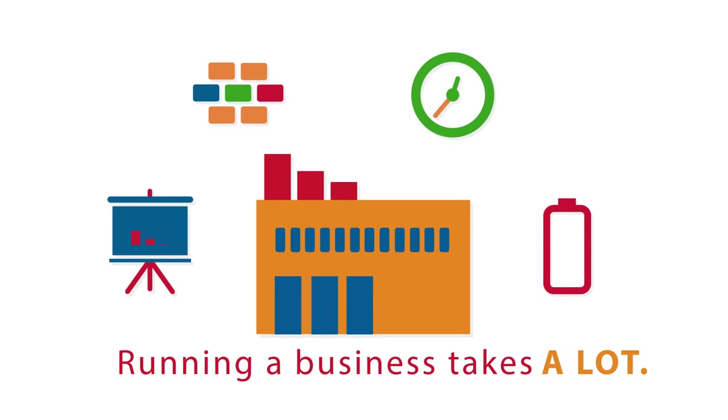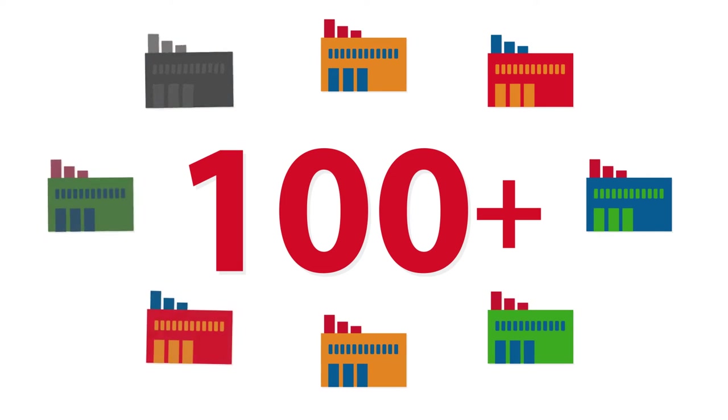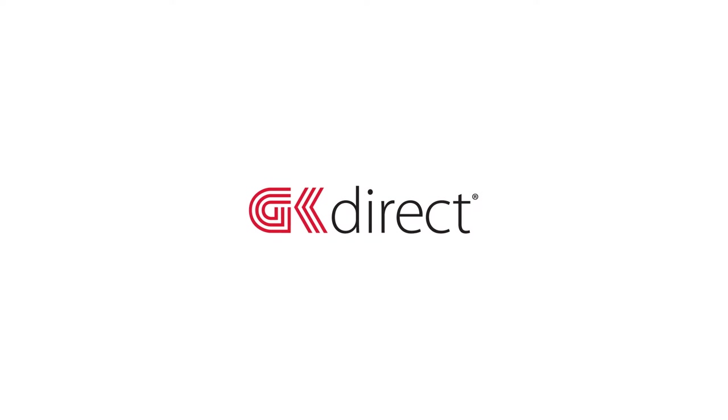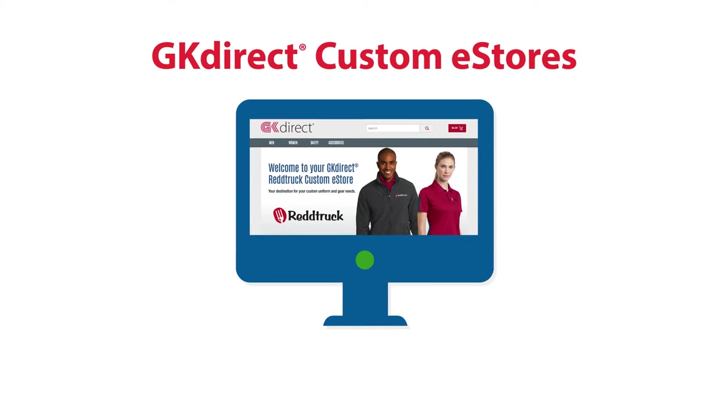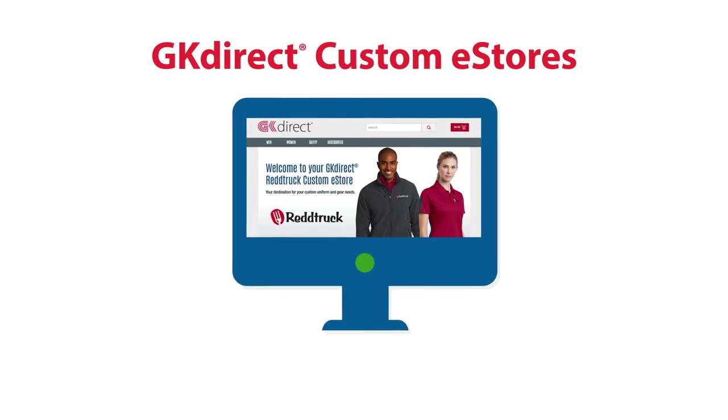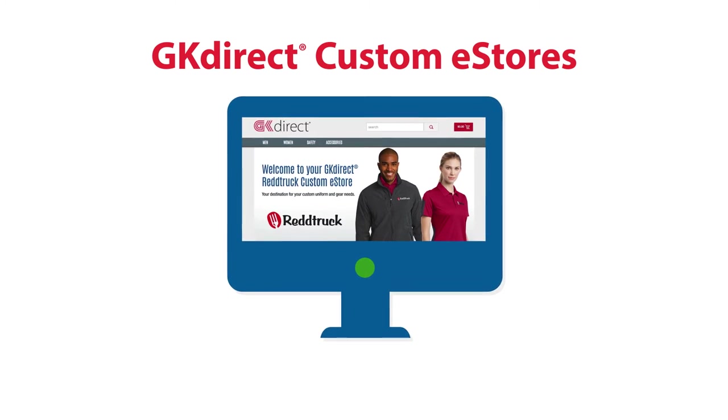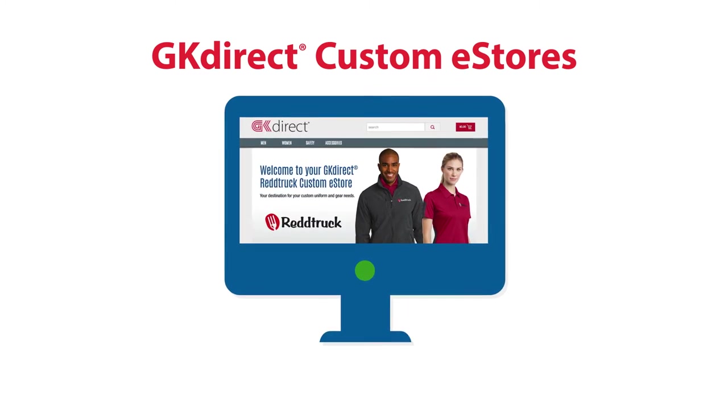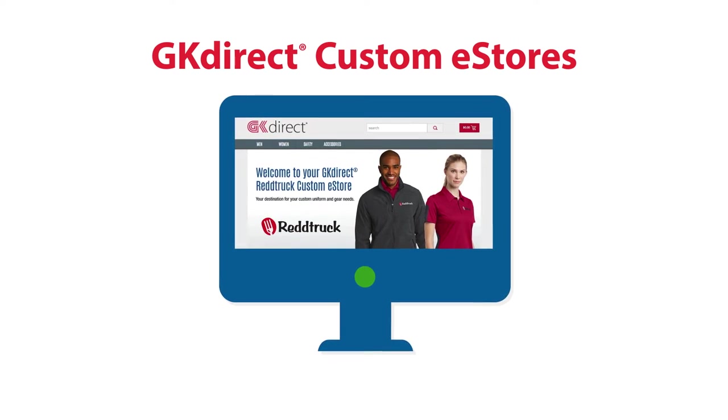Running a business takes a lot. With over 100 years in the uniform industry, GK Direct has just what you need to outfit your company in a convenient and simple way, like our customizable eStore. In this video, we'll walk you through all you need to know about our eStores and show you what we can offer.